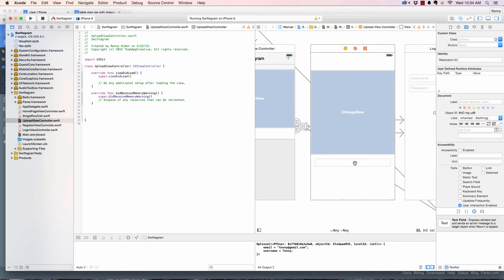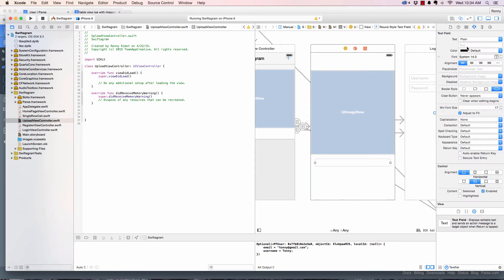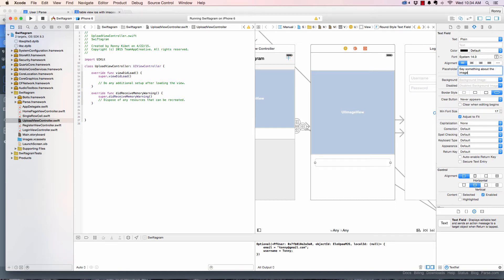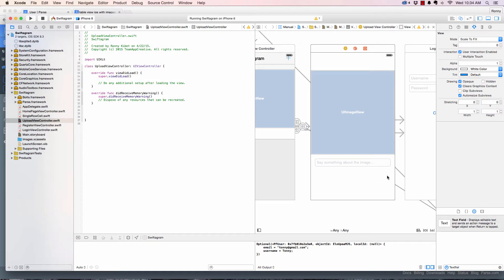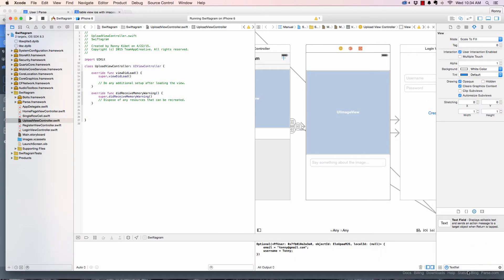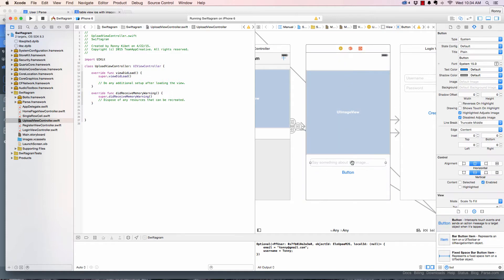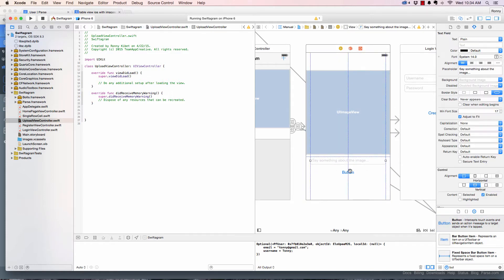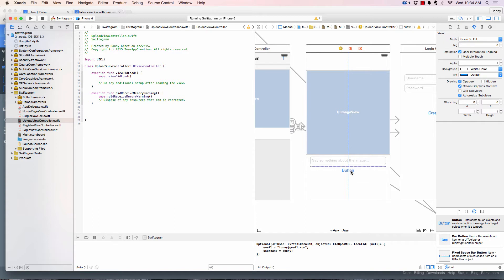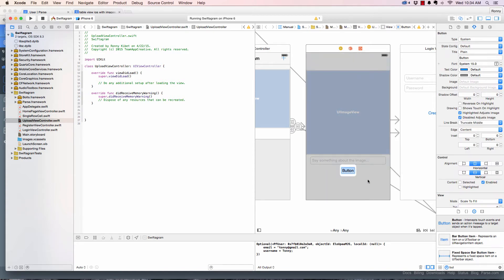I'll give the text field a placeholder of 'Say something about the image'. Then we're going to have a button to upload the data, and I'll label it 'Upload'.